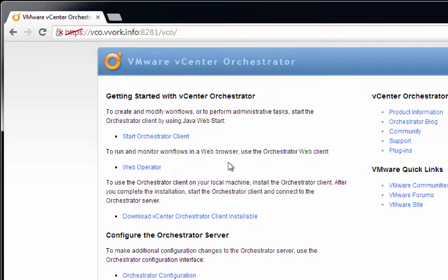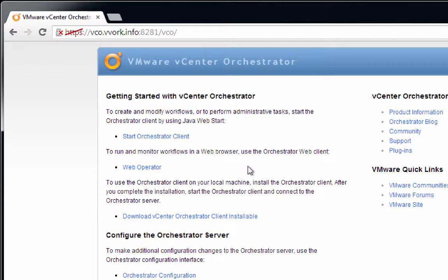Then, this is a screen that we've actually seen before. We saw this screen in the previous video when we went in to configure the VCO server using the Orchestrator configuration service. What we're going to do now, though, at this point, if we want to actually log in to VCO and start creating workflows,